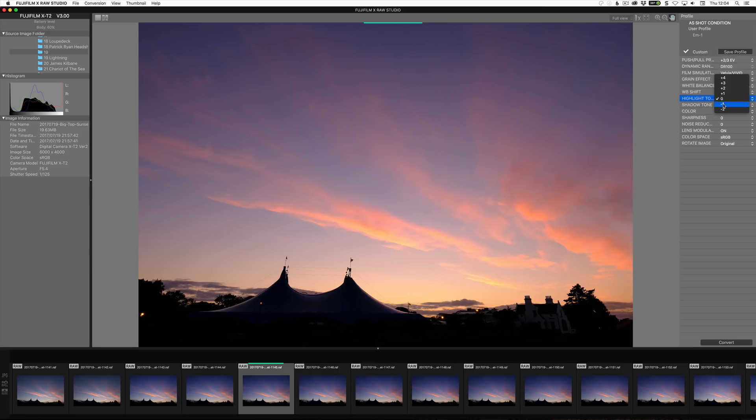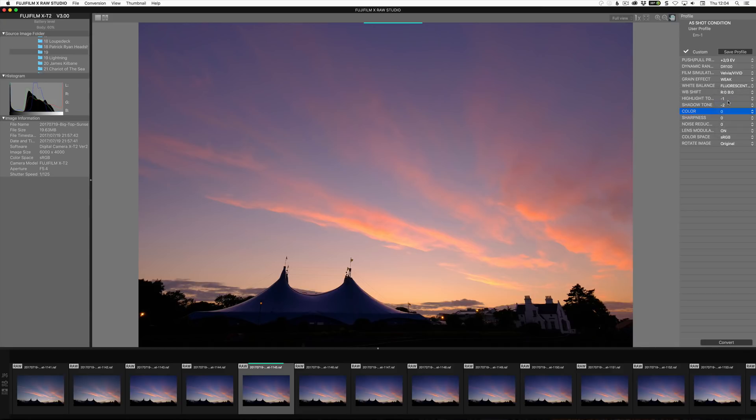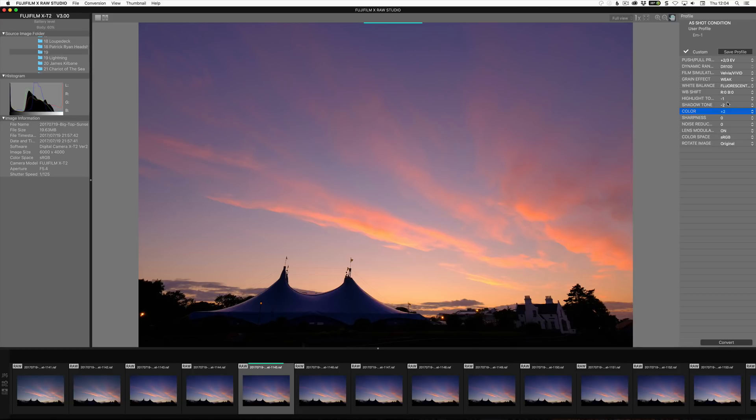And so highlight tone, I can pull back highlights. And I can pull back shadows as well, which lightens the shadows. It's not dark in the shadows, go minus two. Give me more detail. Bump the color a bit. I'm going to go even more, be a little bit more extreme on this particular one. Yeah, there we go.